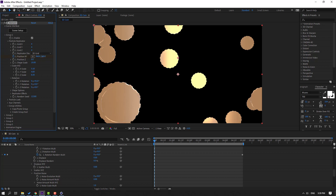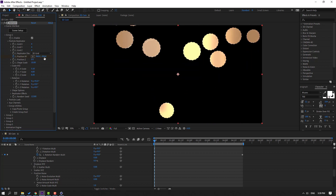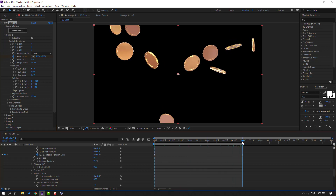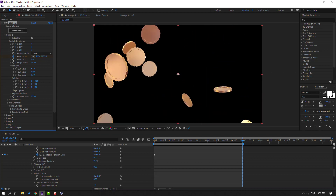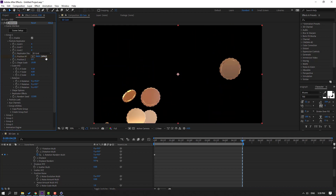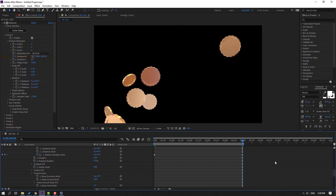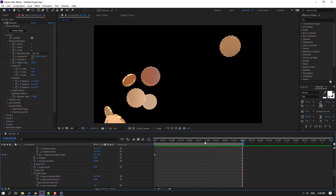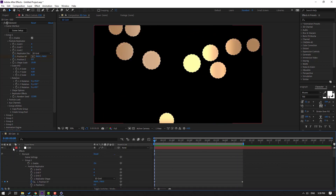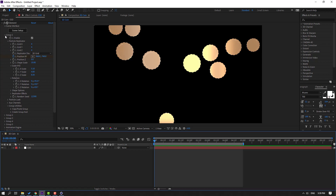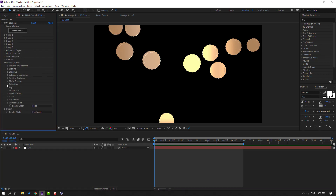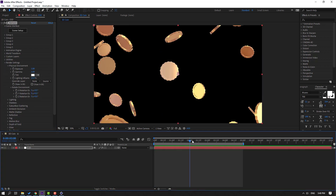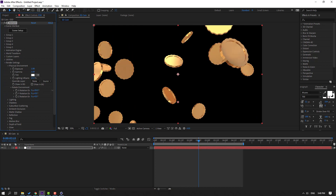Go to 5 seconds and change the position like this. Close the settings, then close Group 1. Open Render Settings > Physical > Environment, open Rotate Environment, and change the value like this.